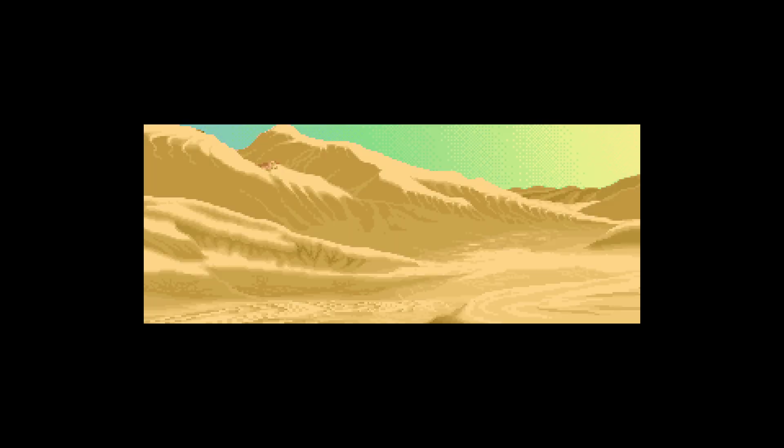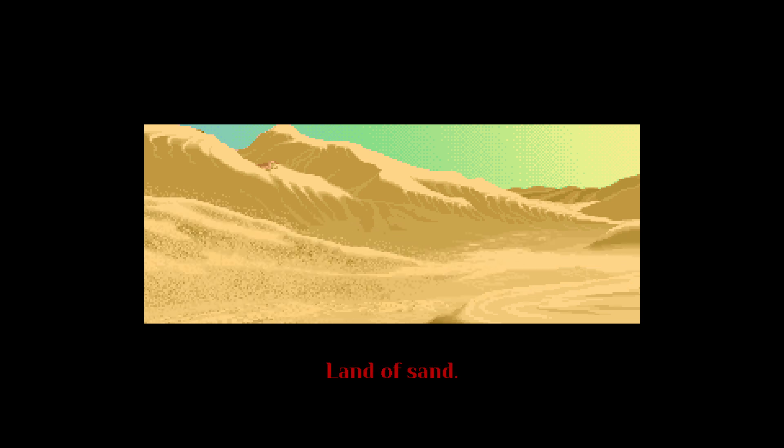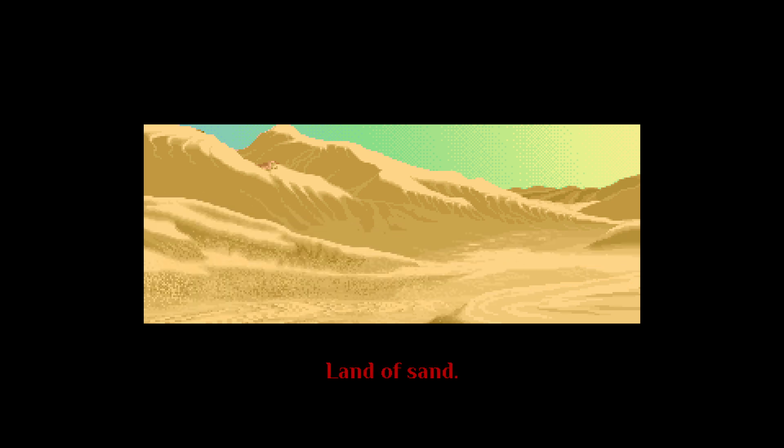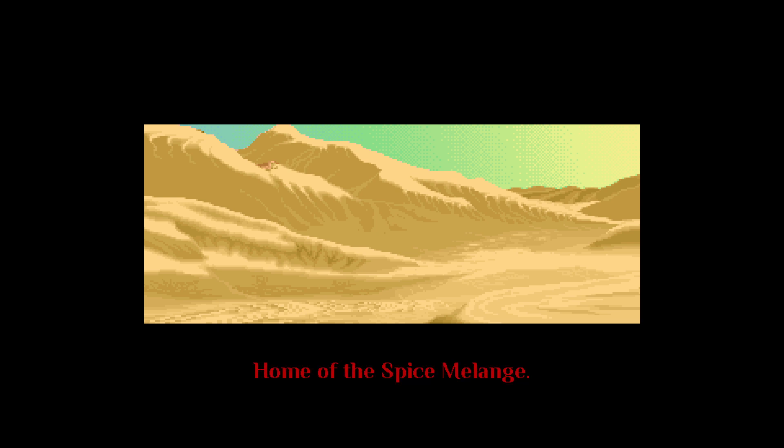Land of Sand, home of the Spice, Melange.